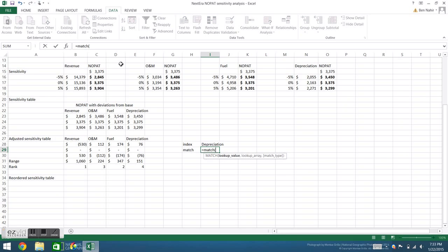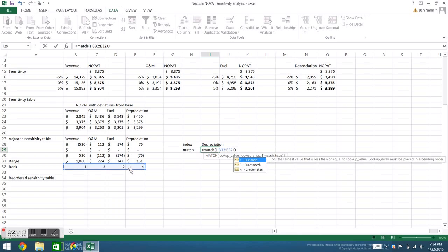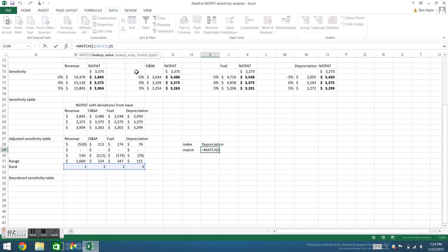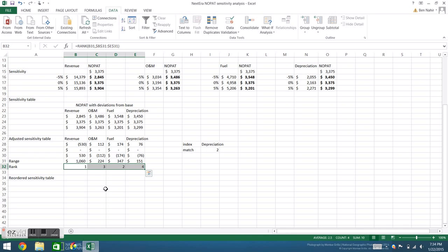The MATCH function works by returning the cell number that matches a particular input in an array. Let's say I want to know which variable has the largest effect on NOPAT. I'll say I want to match one to my rank array, and I want to know exactly which cell, or I want an exact match. This tells me that the number one occurs first in my rank array. If I want to know where the third largest effect on NOPAT occurs, I'll change the one to a three. And this tells me that the number three occurs second in my rank array.